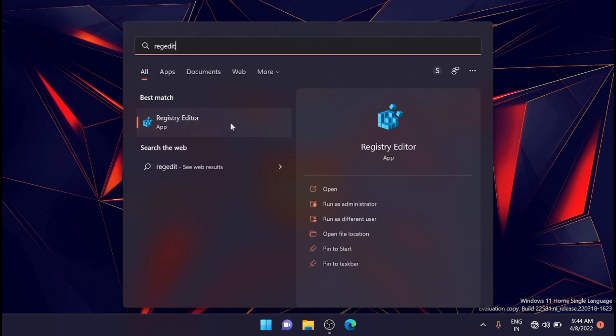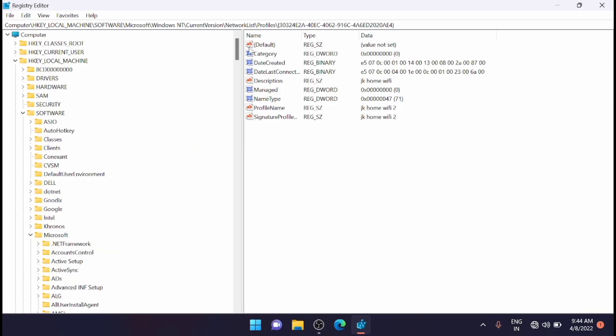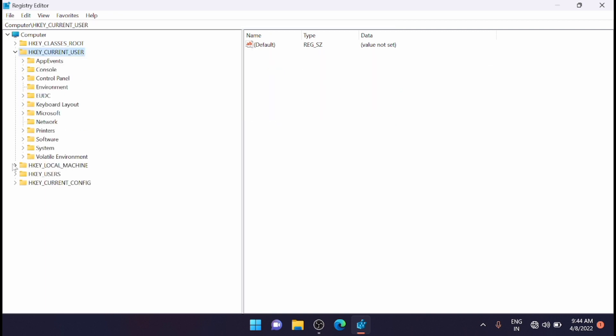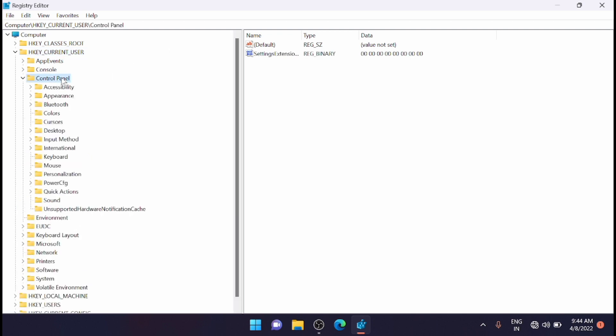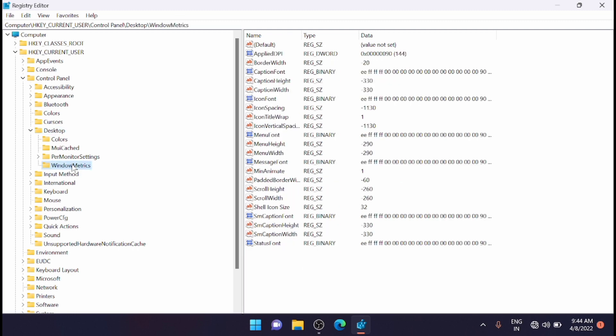Now from here go to this location: HKEY_CURRENT_USER, then Control Panel, then Desktop, and from here to WindowMetrics.